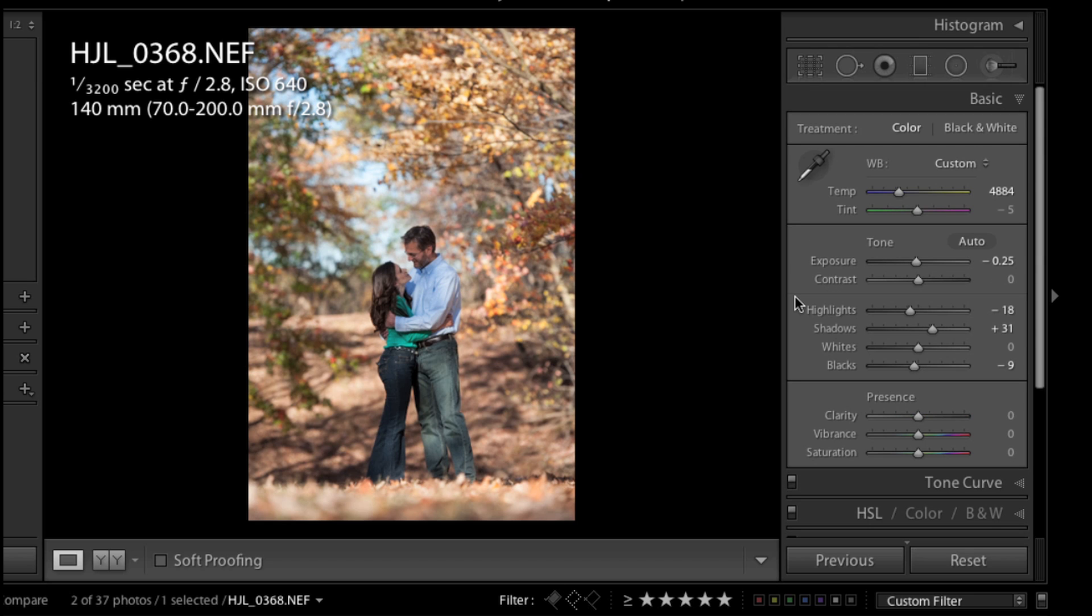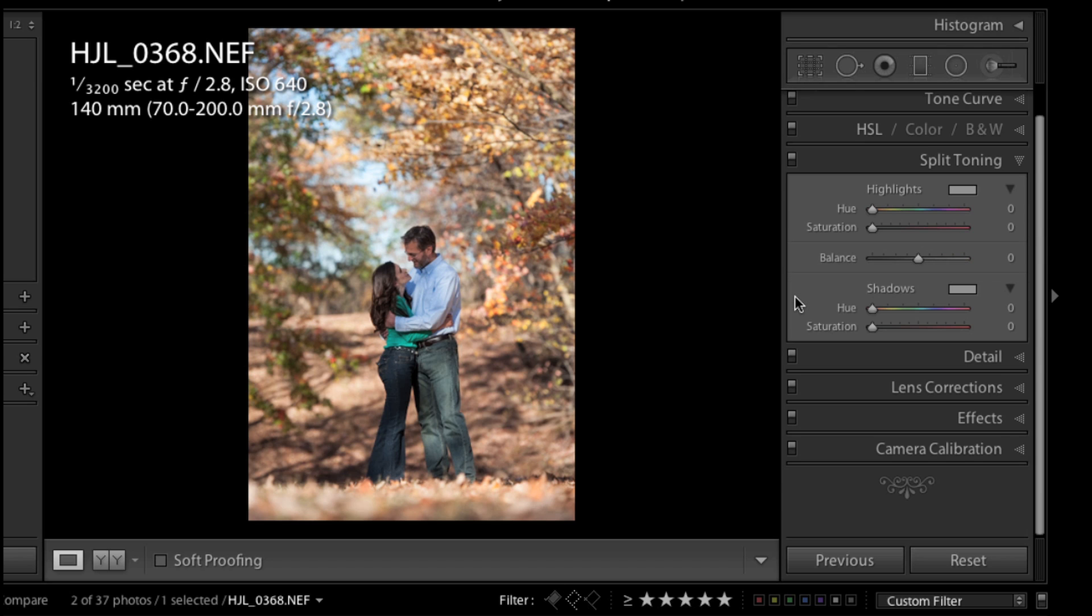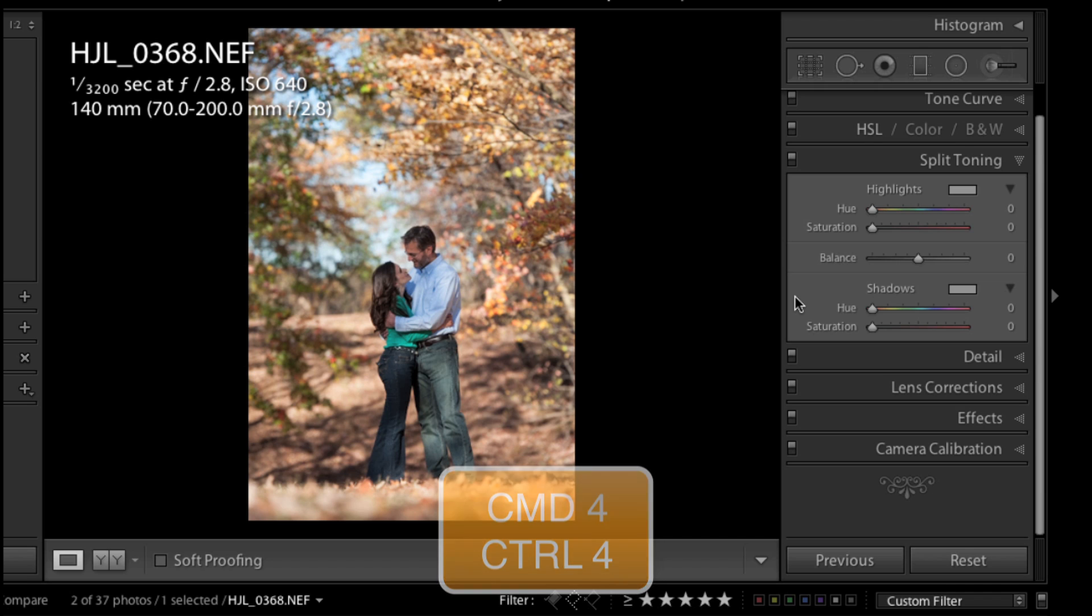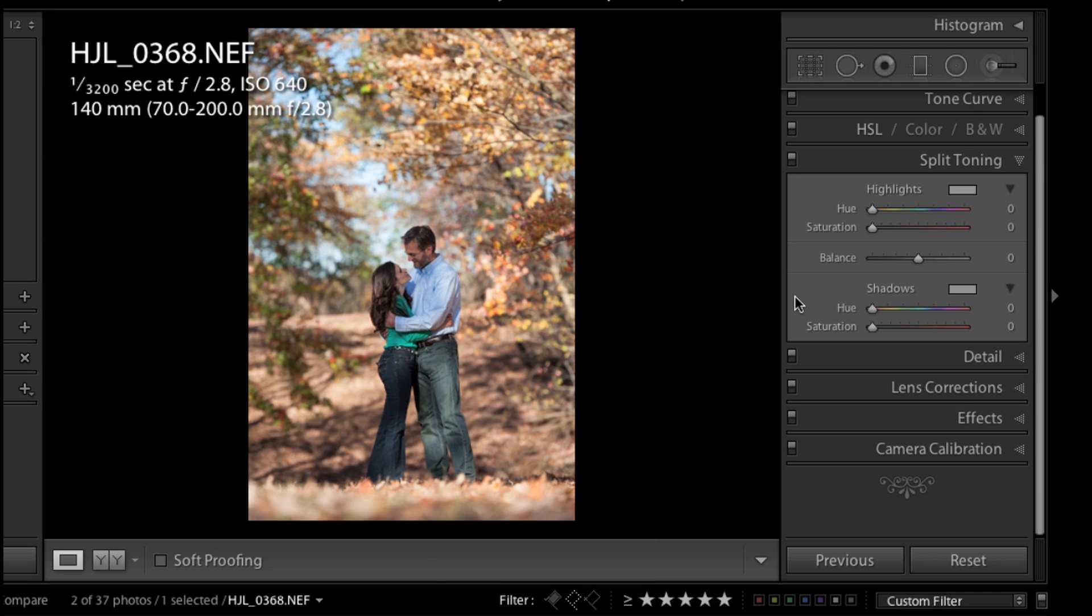Now that I like what I've done with the basic panel, I want to navigate to the split toning panel, and that is Command or Control 4 on the keyboard. I want to add a certain tone to this image. I just played around a lot and I determined that I really like to add some hue into the shadows, and a number that I like is 39.